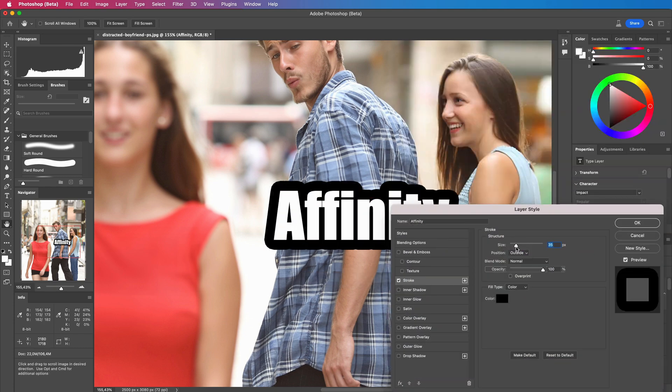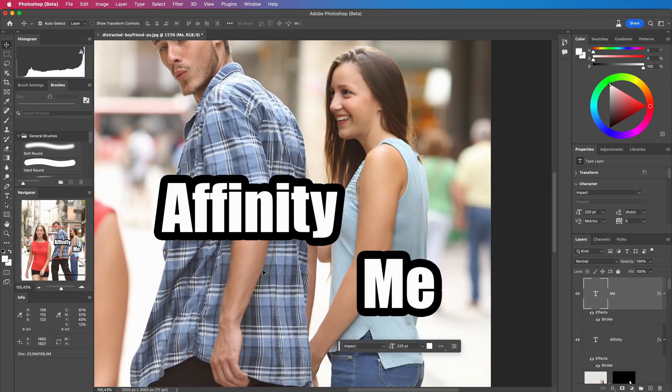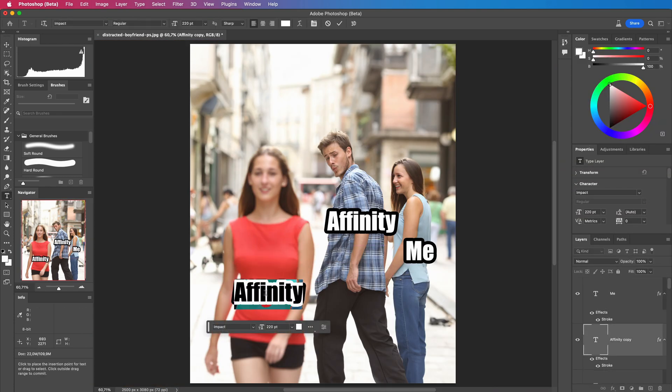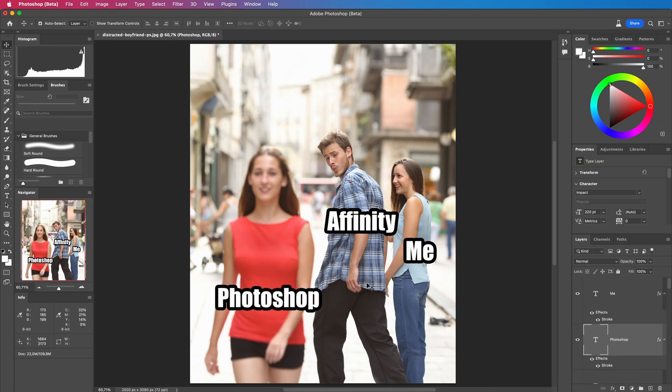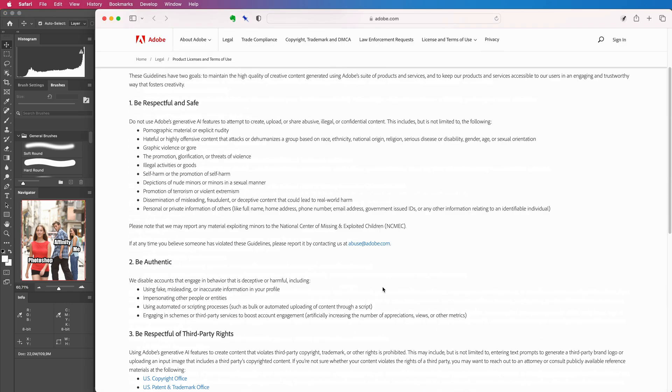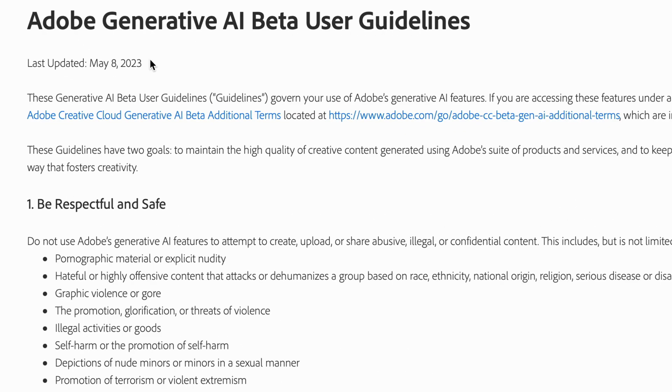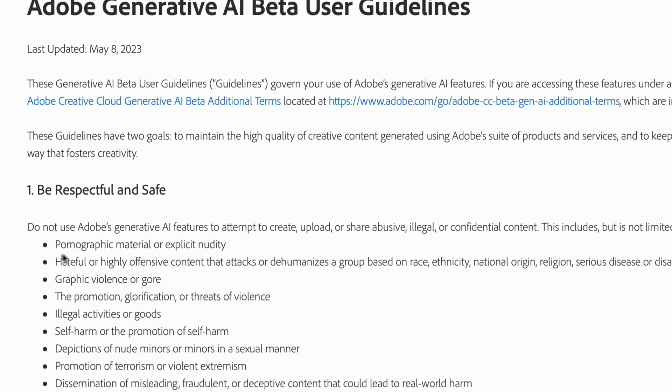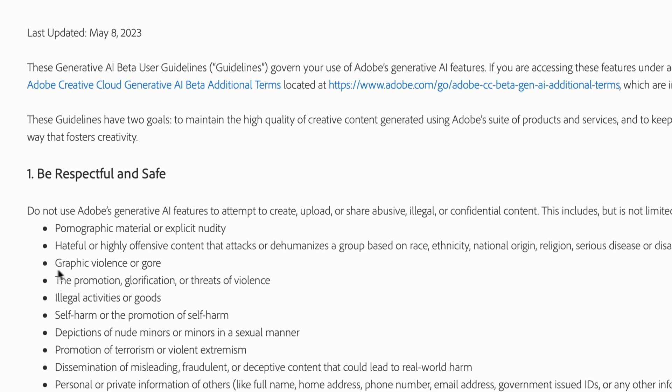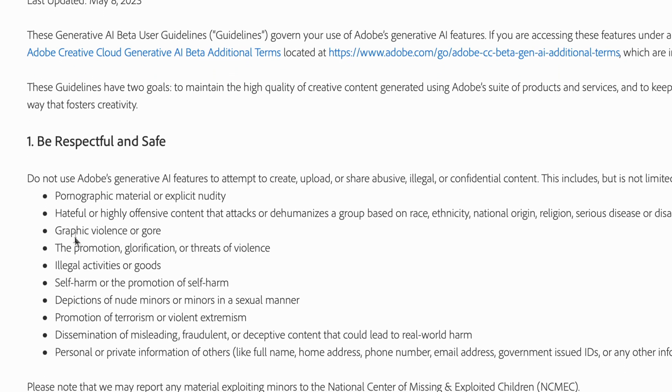I do have a big concern with the way this feature is implemented. Let us check the user guidelines. Even though they are not mentioning it Adobe is now going to dictate what is acceptable and what is not.